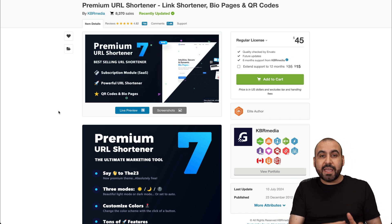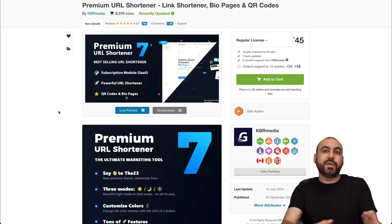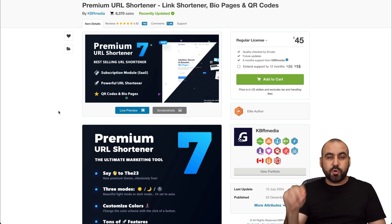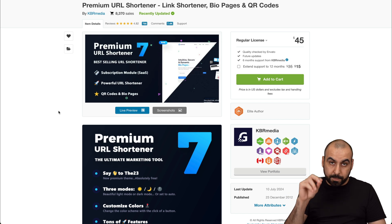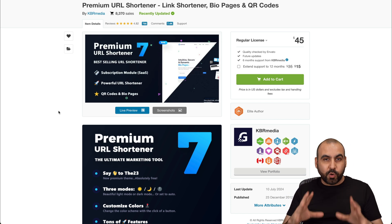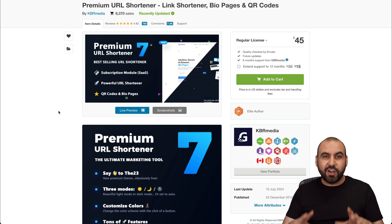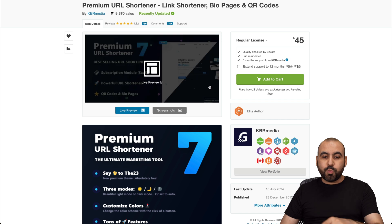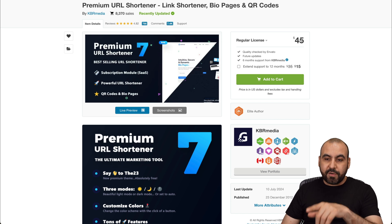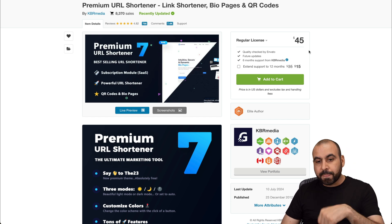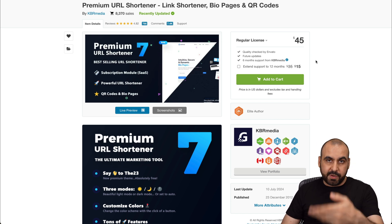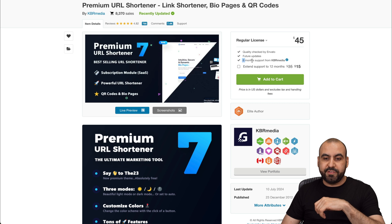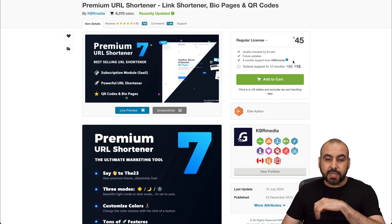When you buy this script, you receive the file so you can upload it on your shared hosting or your VPS. That means that you are going to be in charge of your own link shortener system. This one is a $45 deal where you receive the files and you keep receiving updates. But do consider that you only receive six months support.